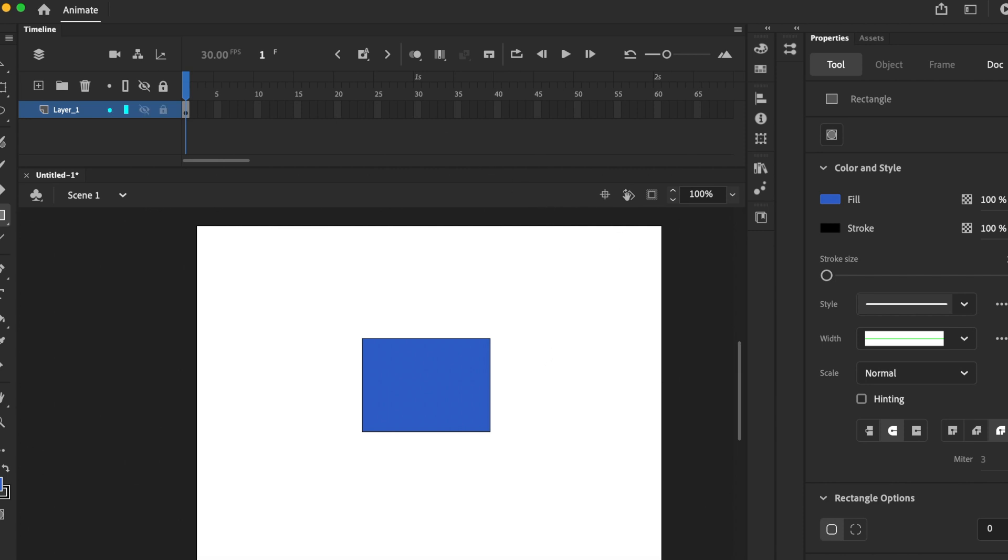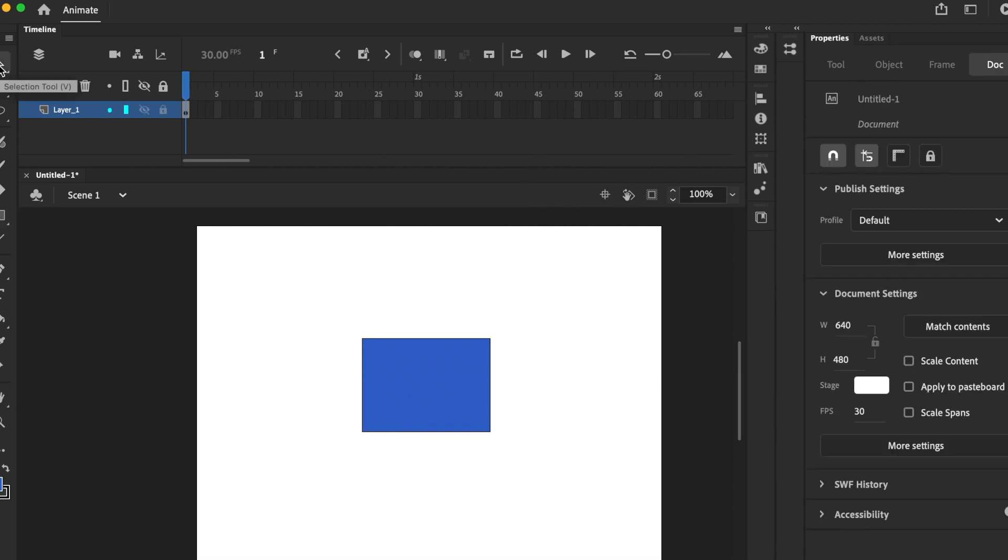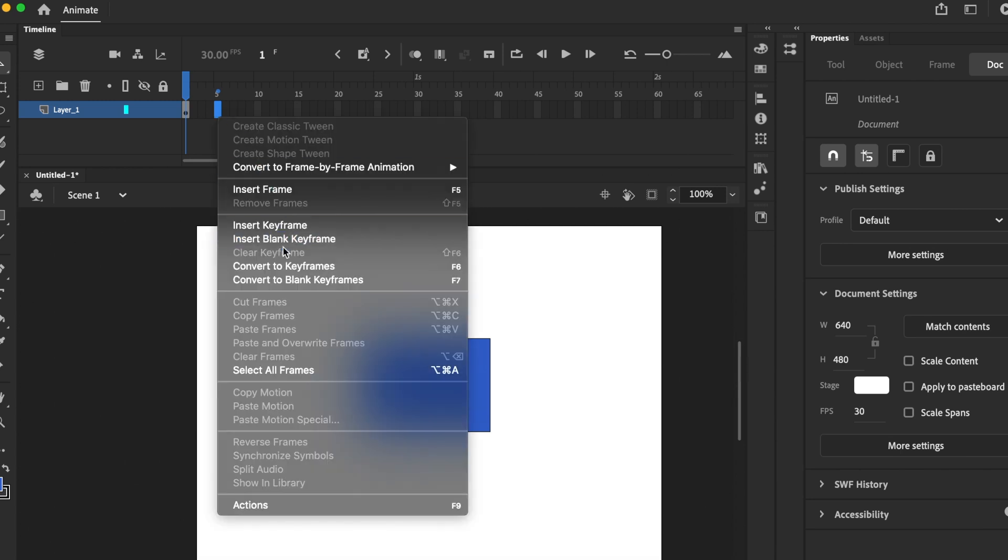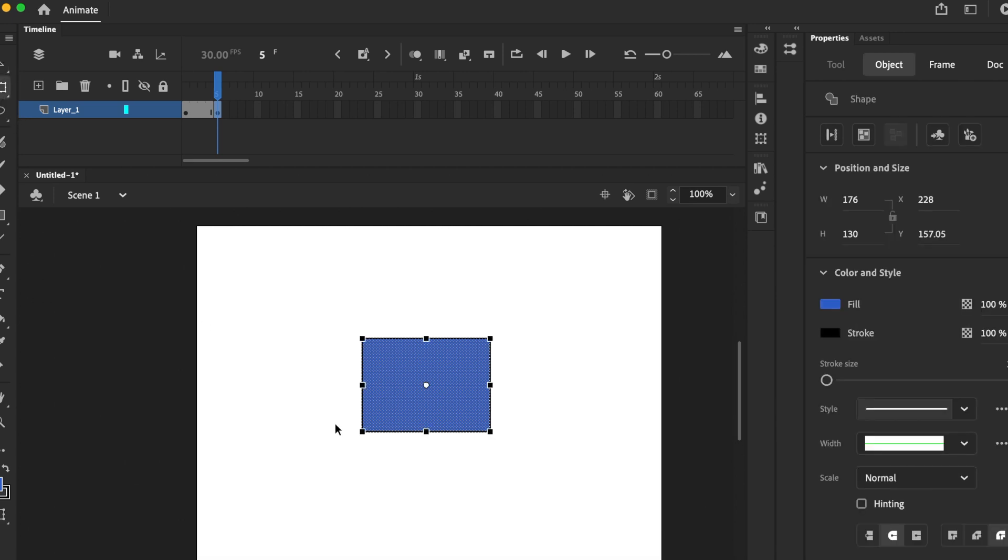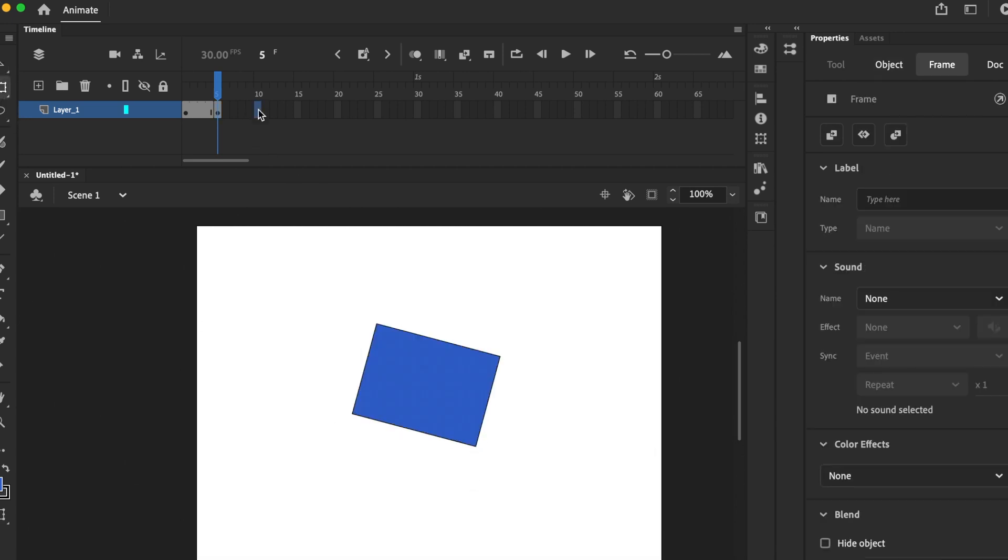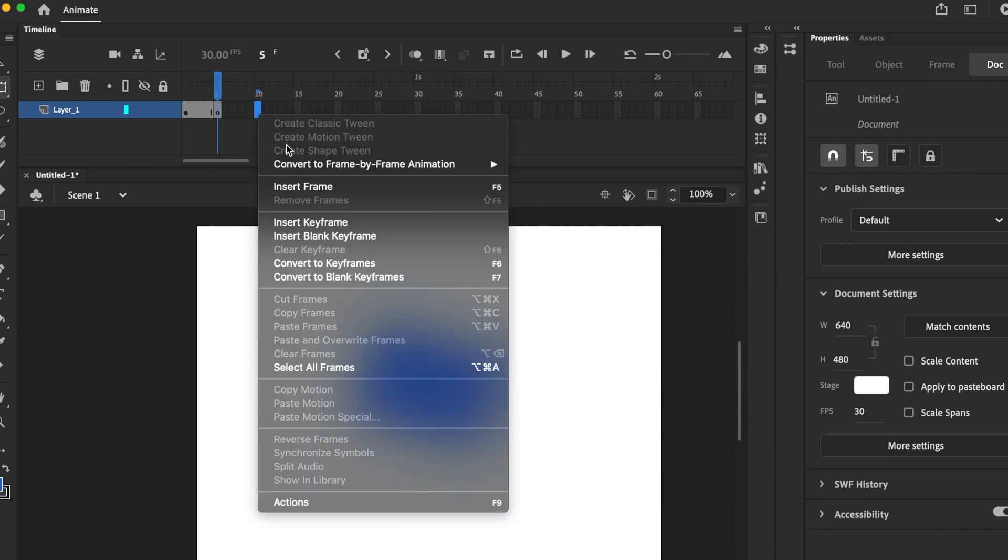I'm going to select a rectangle, blue, click and drag. Black arrow which is a selection tool, click onto a frame, insert keyframe, right click and then insert keyframe.